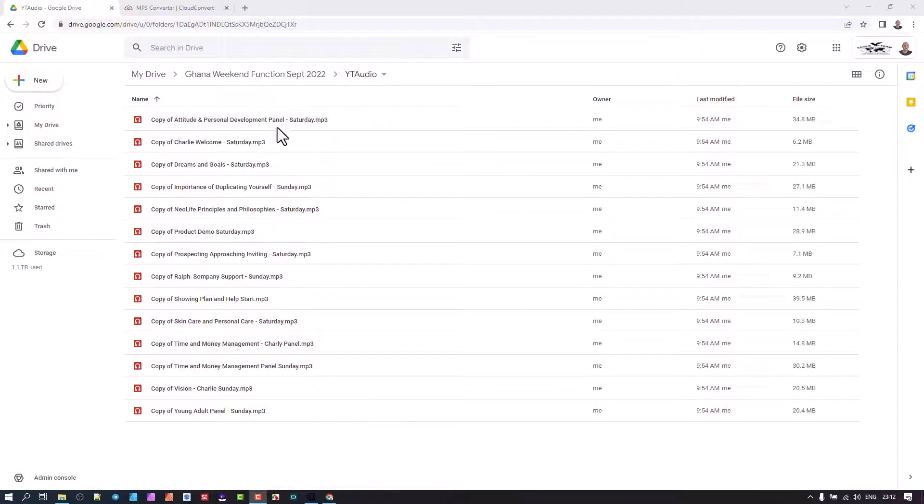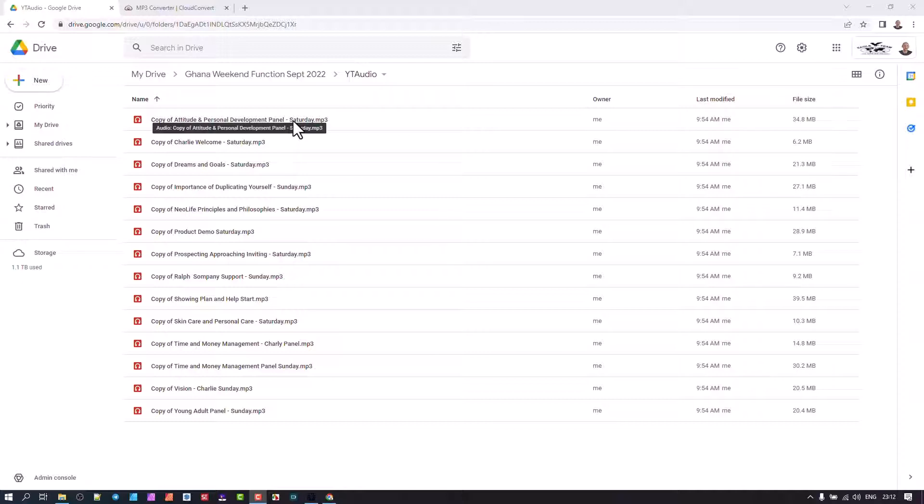However, there's an easier way of doing it where you can convert basically most file types. This is an audio file, but you can convert audio, video, PowerPoint files, and Word documents using a third-party cloud service that links into your Google Drive to access it.